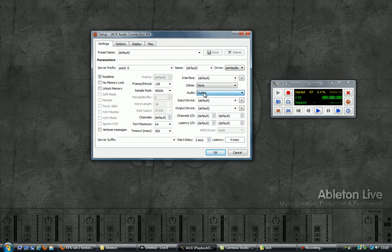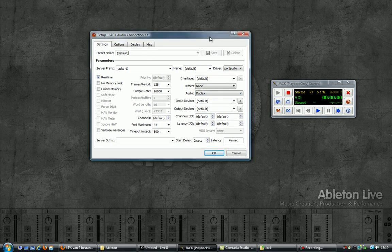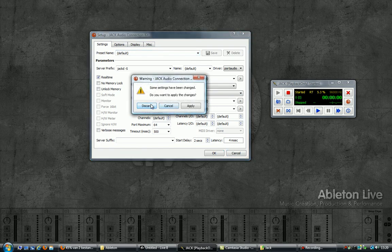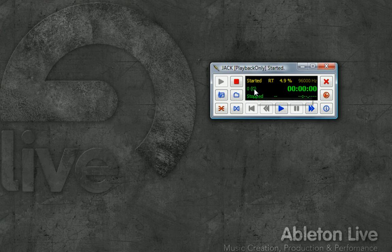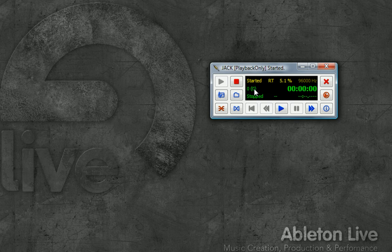It's set at duplex, which means it connects both inputs and outputs. And what I noticed is that now and then I would run into a few X-runs, which are not necessarily errors — sometimes they're just warnings. But also, when working in Ableton, the audio would sometimes start to glitch.